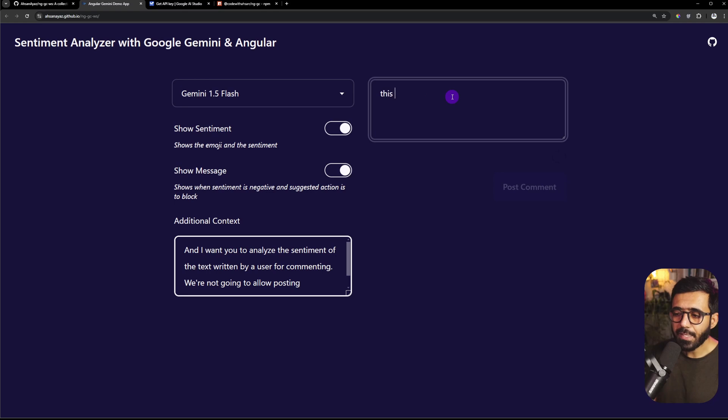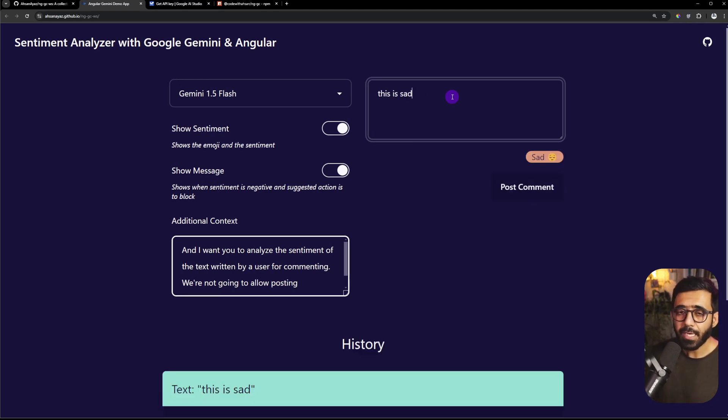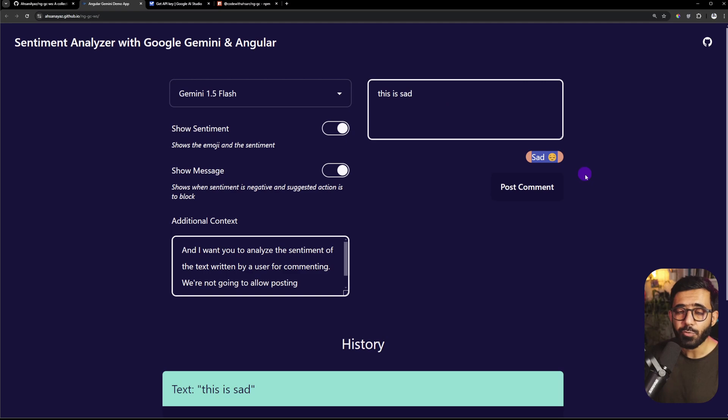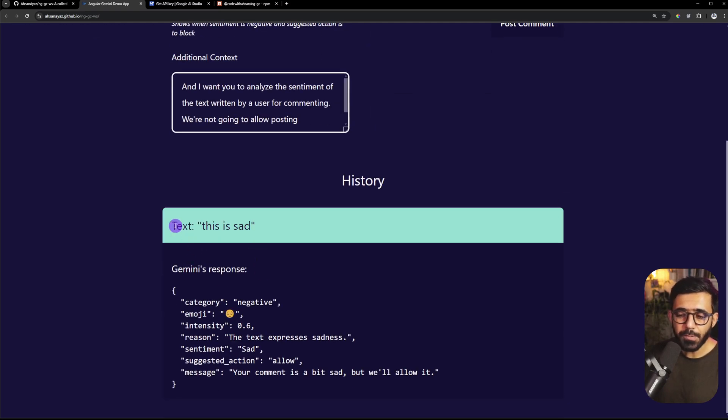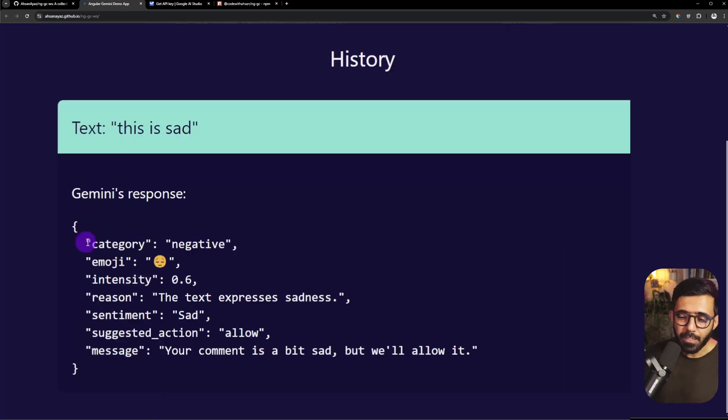Now if I go here and say 'this is sad', this is going to understand using Gemini and we get back the sentiment that's right here. But down below you can also see the text that we sent and the Gemini response which contains a lot of things. Let's go through them quickly.